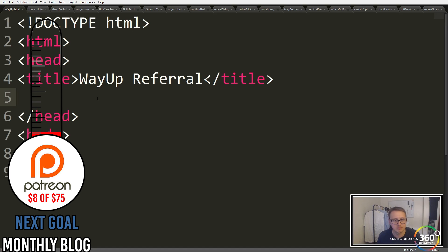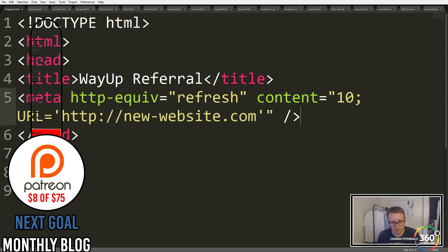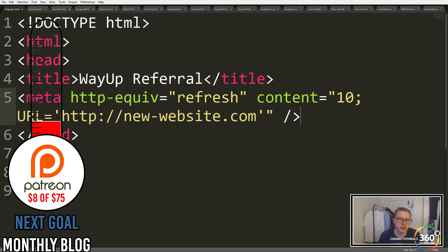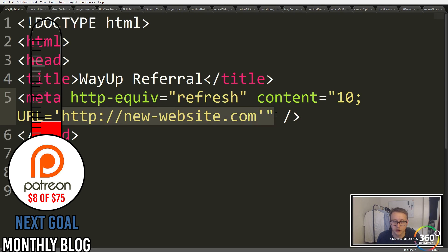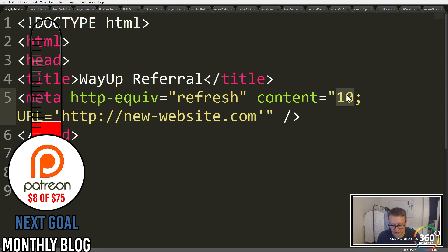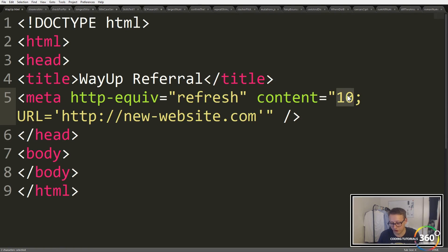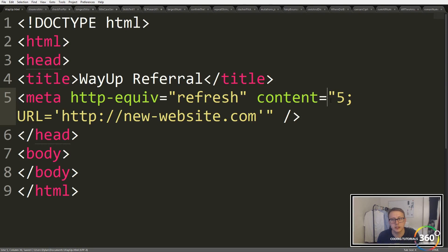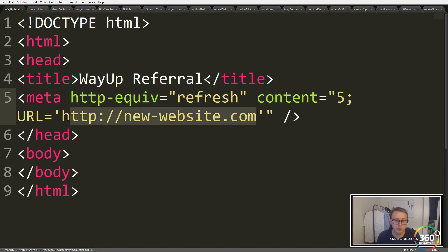So what we're basically gonna say is http-equiv and that's gonna refresh to this URL here. Now this content is a delay, so a zero would be an immediate redirect. We're gonna just put five on it so that you can see that it's actually gonna redirect to where we want it to go.